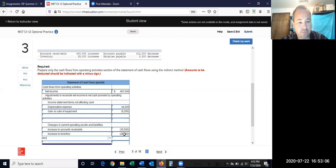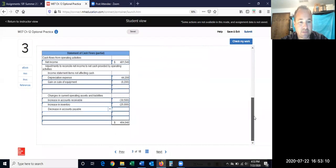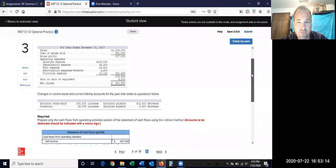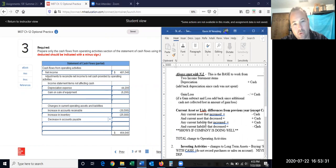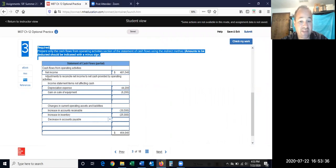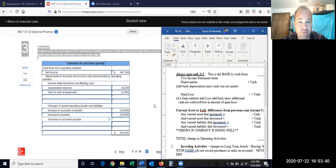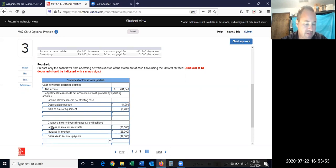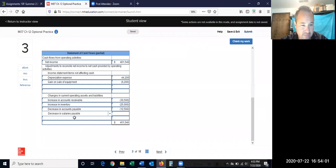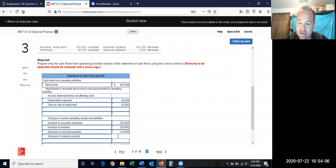Accounts payable had a decrease of $12,500. If accounts payable goes down, that means I spent money, so cash goes down — negative $12,500. Then salaries payable also had a decrease of $3,500. Since salaries payable went down, that means I spent money, so that's also negative $3,500.